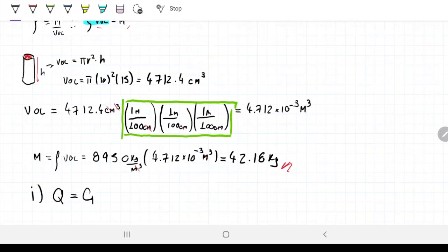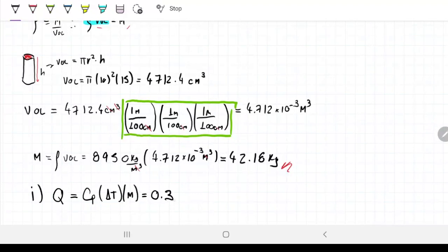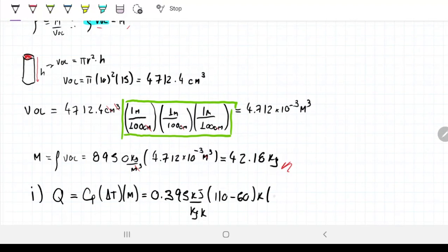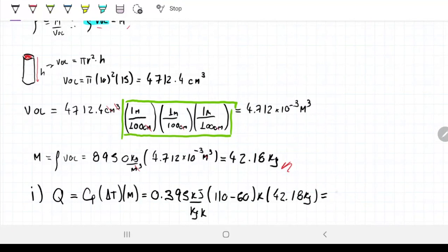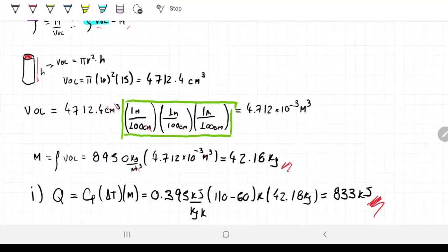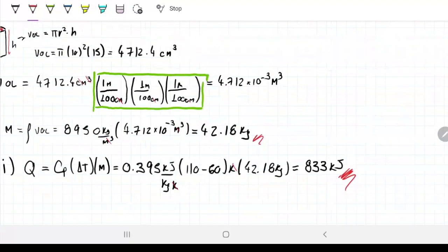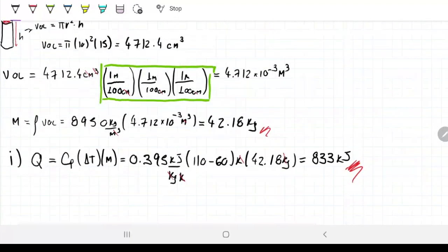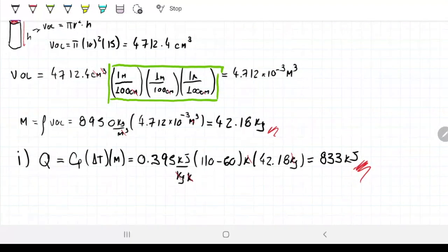...that's the easiest part. The energy needed is Q = m × Cp × ΔT. In our case: Cp = 0.395, ΔT = 110 − 60 = 50 kelvin or Celsius, and mass = 42.18 kg. That gives us 833 kilojoules. So that's the amount of energy needed to raise the temperature of this cylinder from 60 to 110°C.